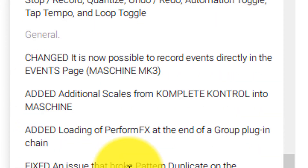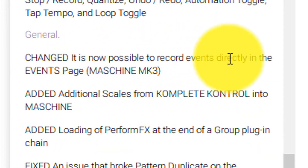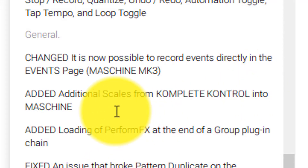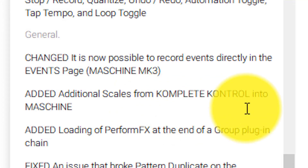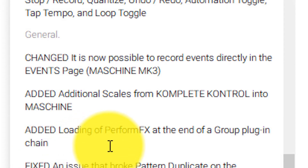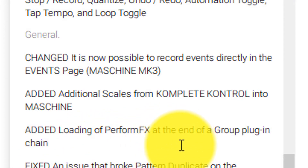For general changes, it's now possible to record events directly in the events page, which I think is really good — though that's noted for Machine MK3. They also added additional scales from Complete Control into Machine, and added loading of Perform FX at the end of a group plug-in chain, so you can do glitch effects and tape stop effects.